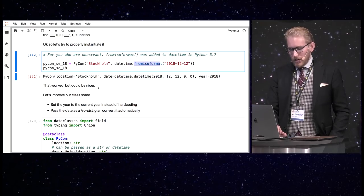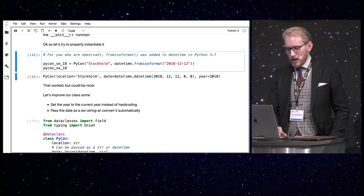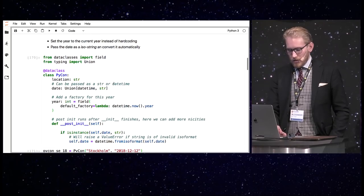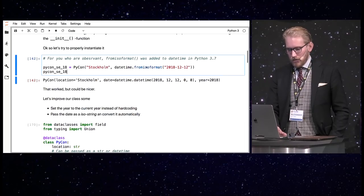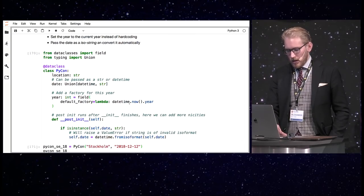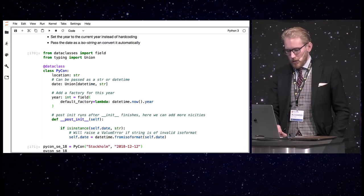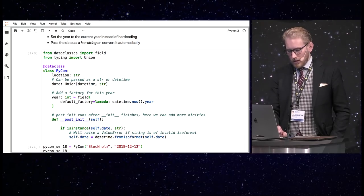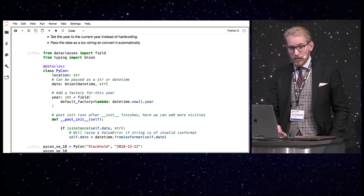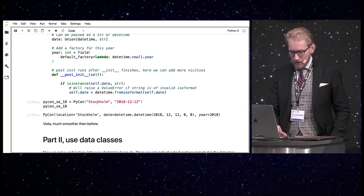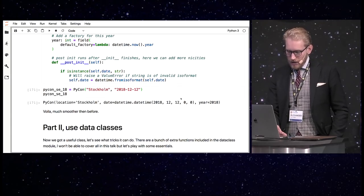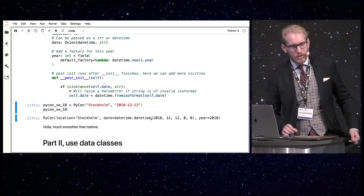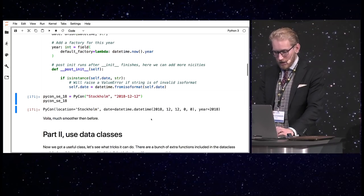So, see if we can improve on it a little bit. Maybe we can do this automatically in the class and just pass it as a string. So, let's create a factory for the year so we don't hardcode it to the current year. So, we have the factory which creates the current year int and in the post init I will check if date is a string. If it is, it will format the datetime to actually a datetime object. And if it's invalid it will raise a value error. So, that should be fine. Let's try it out with the string directly. And as you can see we get the proper datetime. So, that's much smoother. No need to actually call the datetime conversion every time you instantiate it this way.